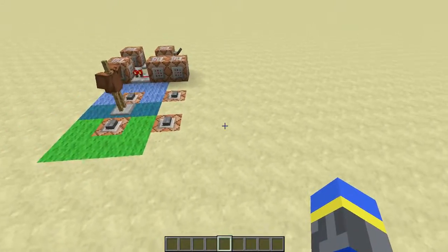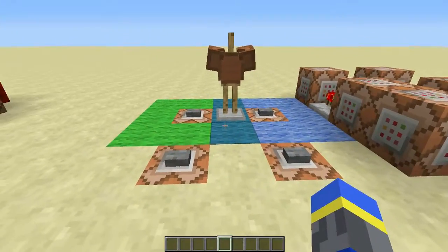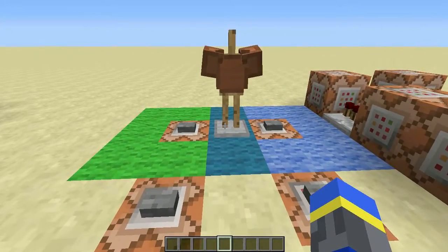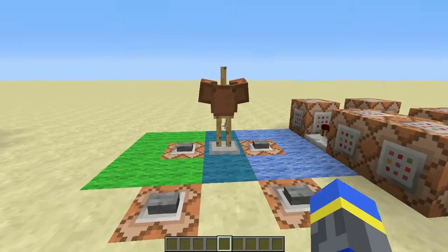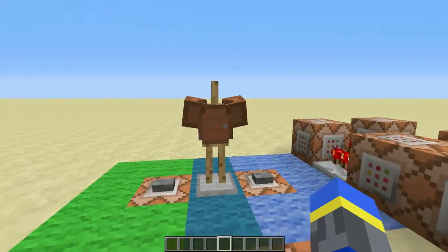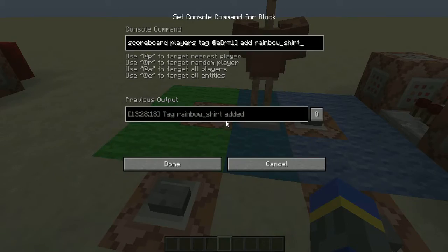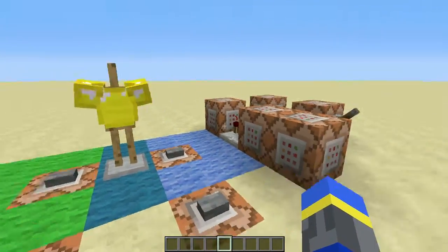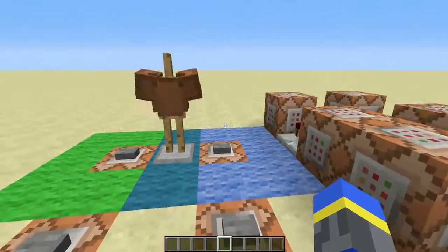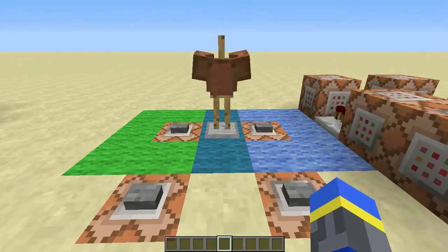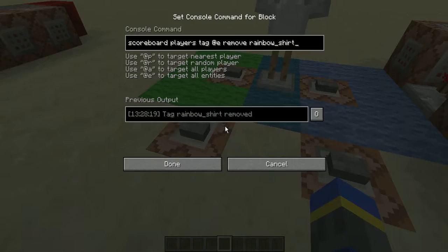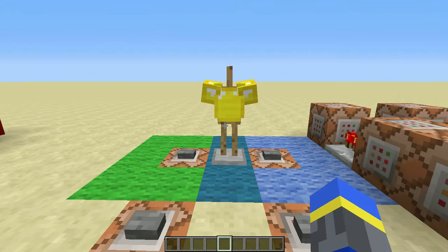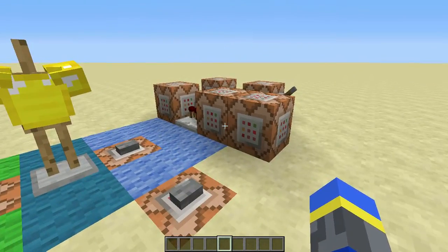I have some more examples over here — this doesn't just work for players, it works for all entities. This is an armor stand and I will be giving it the tag rainbow shirt. These command blocks over here will change the color of its shirt. Then I can remove the tag and it will stop doing that.